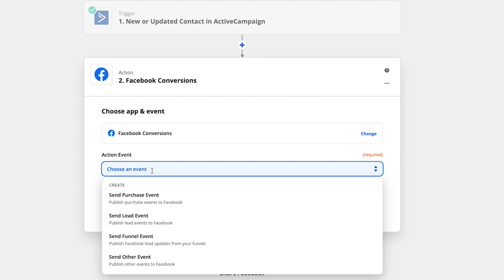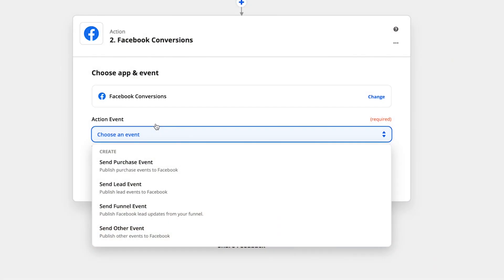So what we want to do in this step is connect to the Facebook API. So we're going to type in Facebook conversions and select that one. Now, choose our action event. So this depends on what conversion you want to send to Facebook. If you want to send a lead event, then you choose send lead event. If it's a purchase event, then you can send purchase event or send funnel event or send an other event.